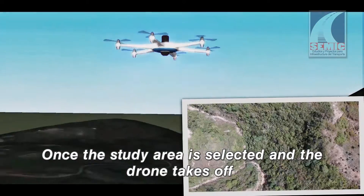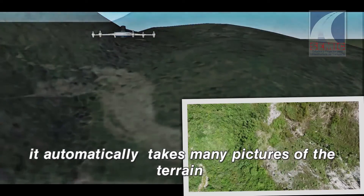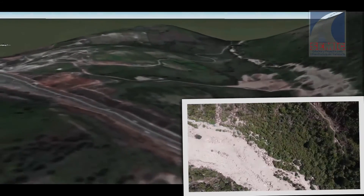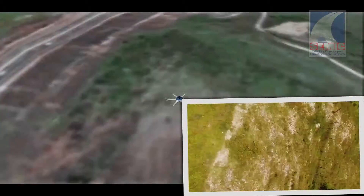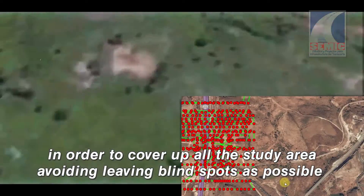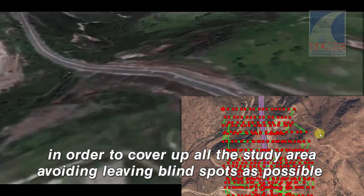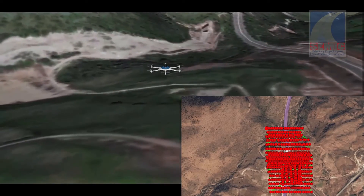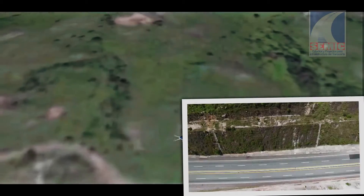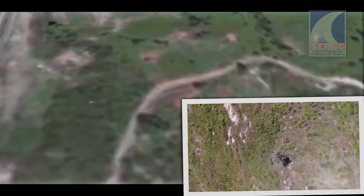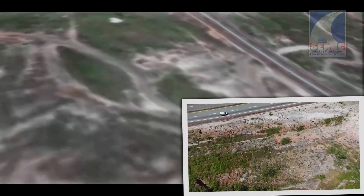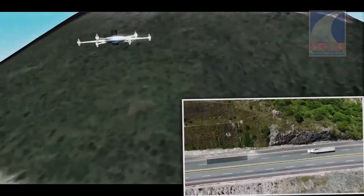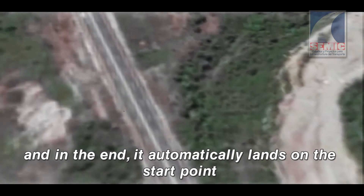Once the study area is selected and the drone takes off, it automatically takes many pictures of the terrain while flying through a zigzag path in order to cover the entire study area, avoiding blind spots as much as possible. In the end, it automatically lands on the start point.